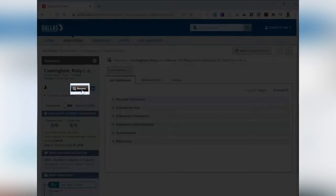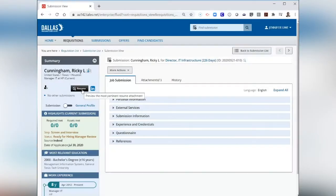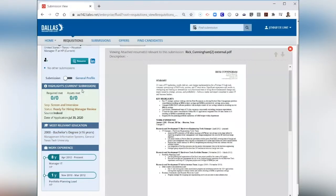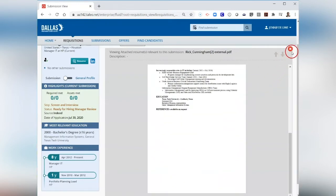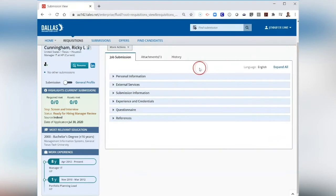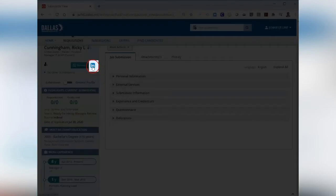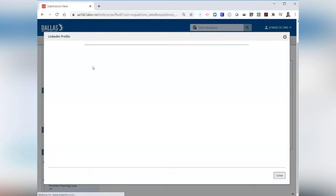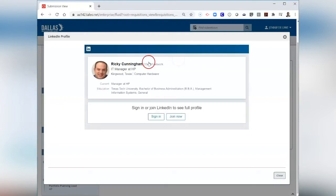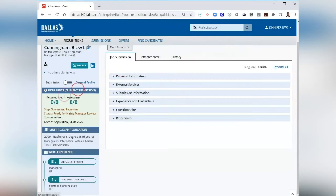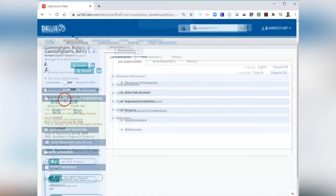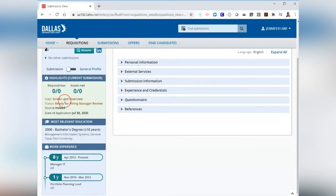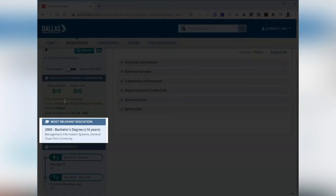You can also preview a candidate's resume, LinkedIn profile if they have one, and any other submissions they have in TMS. You will need to be signed in with your LinkedIn account to access their LinkedIn profile. Below the Summary Card, you can view the candidate's education and recent work history.